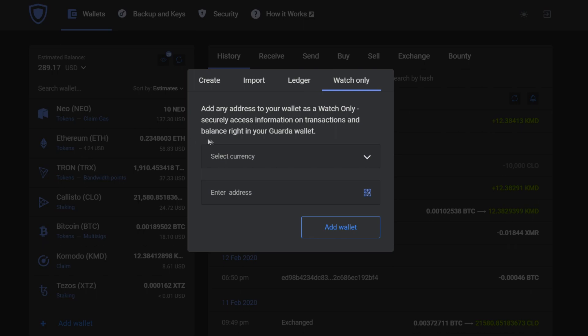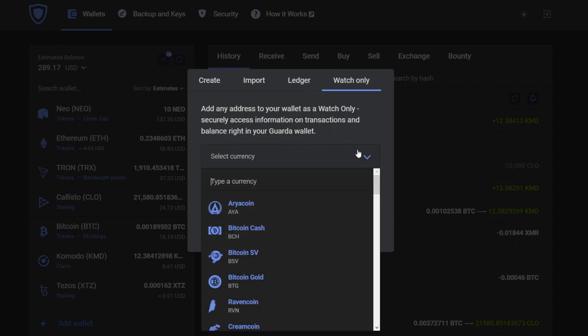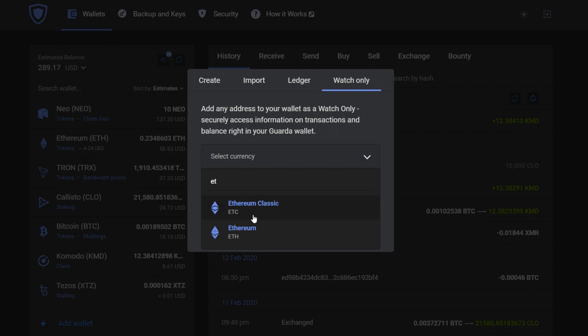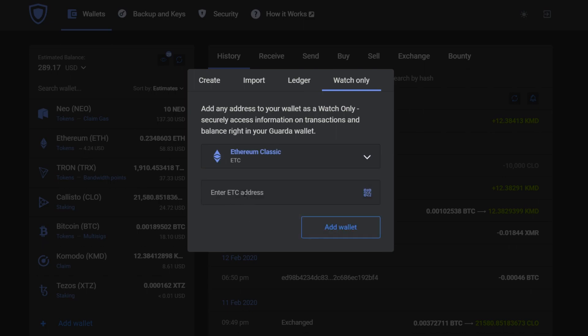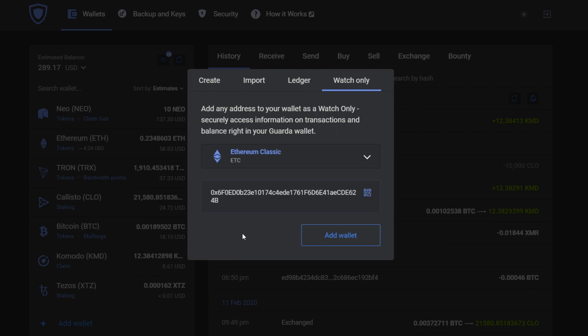To create a watch-only wallet, go to add wallet, choose watch-only, pick the currency and paste in the wallet address that you wish to add.